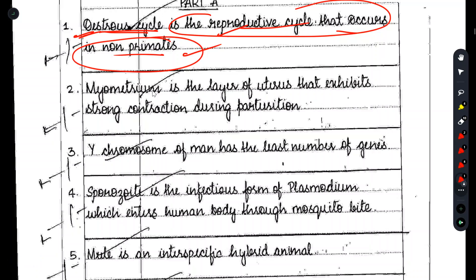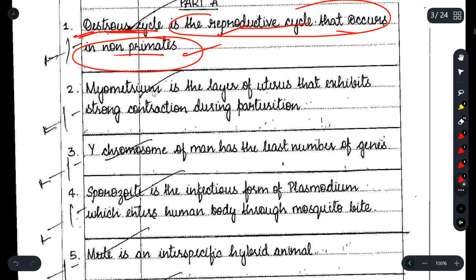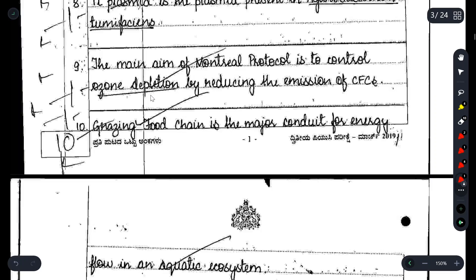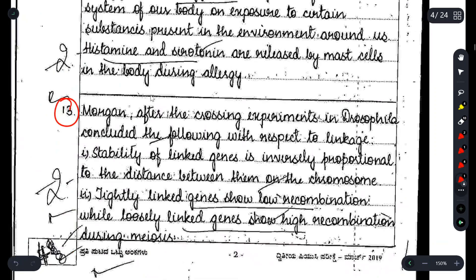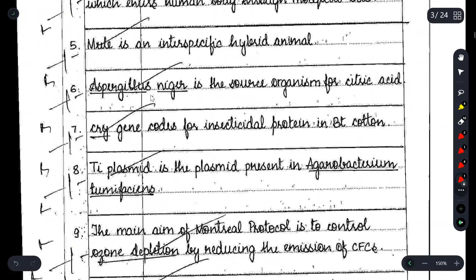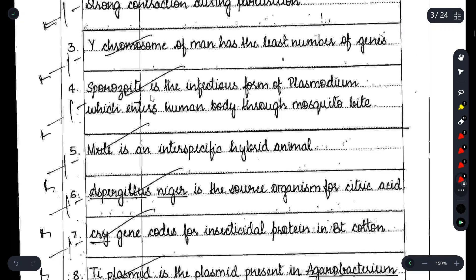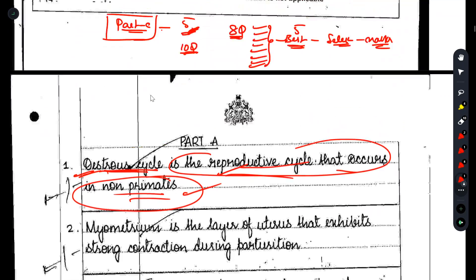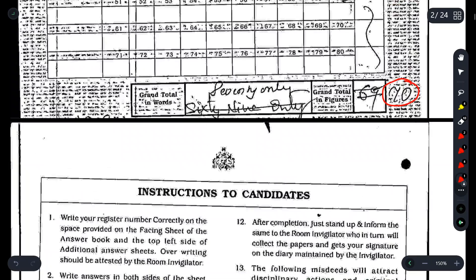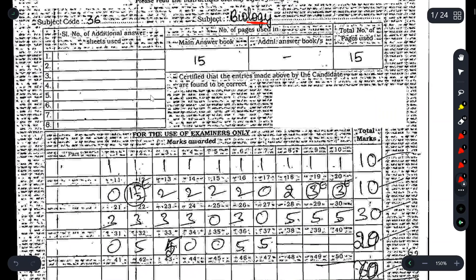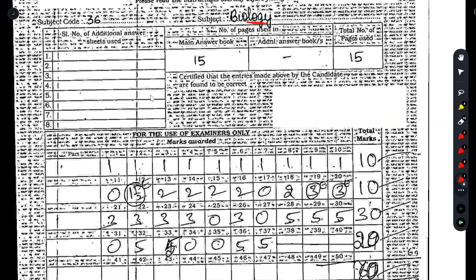That covers Part A as well. So this was the topper's answer sheet for Biology. I will clarify any doubts you have. I'll be coming up with more videos — thank you all for watching. You should all aim to score 70 out of 70. See you all in my next video!